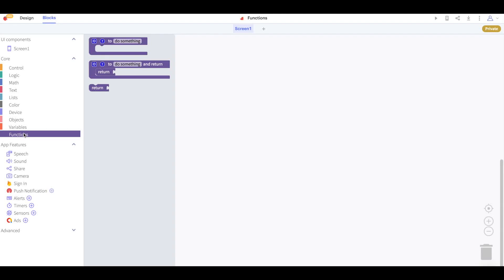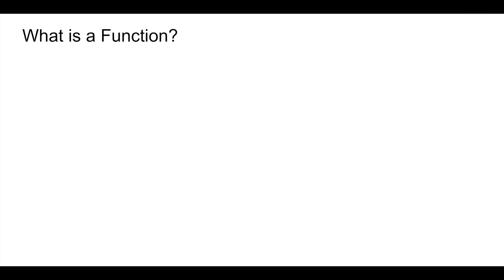Hi there thunkers and welcome to another video. In this video we will discuss using functions in your thunkable project.